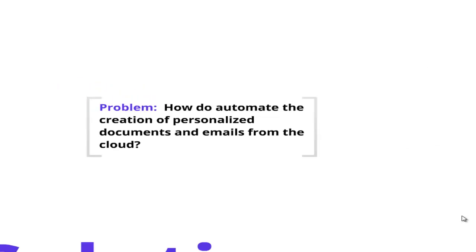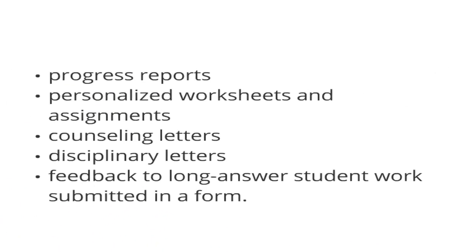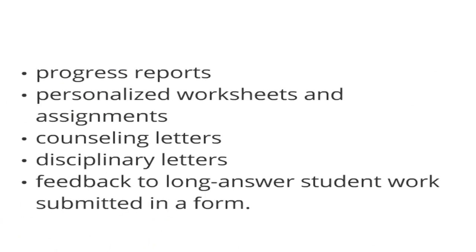Some examples of use cases where I'm imagining this problem: teachers often have to generate individualized progress reports, and it would be super nice if we could make more personalized worksheets and assignments for students.